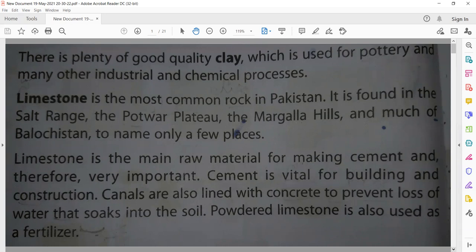Limestone is the main raw material for making cement and therefore very important. This is why cement is vital for building and construction. Construction means Tamirati Kaam.